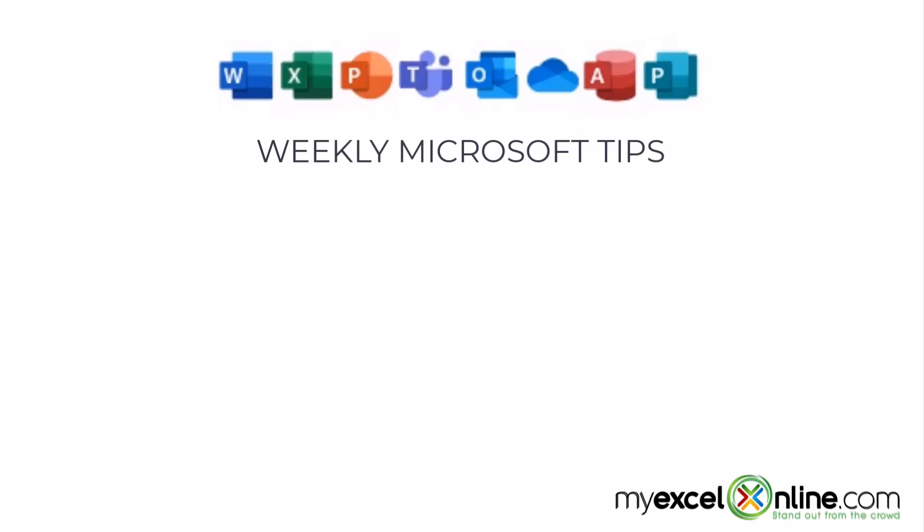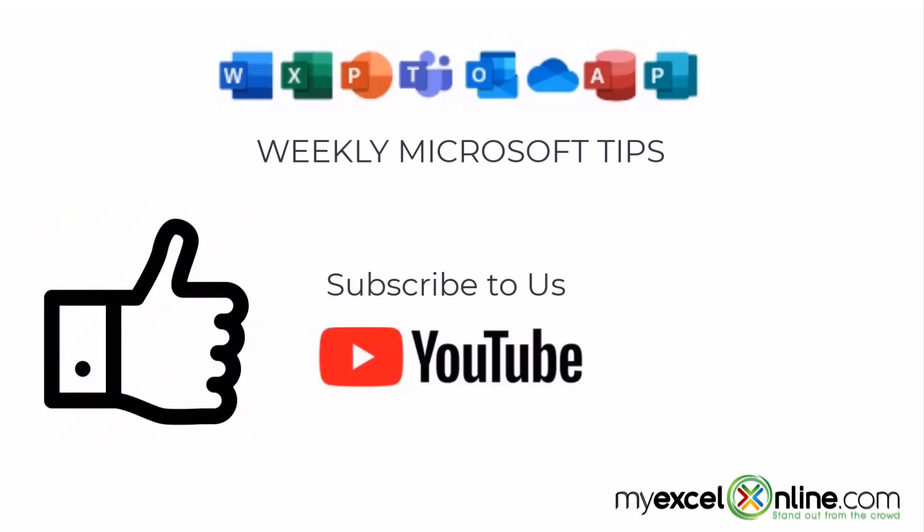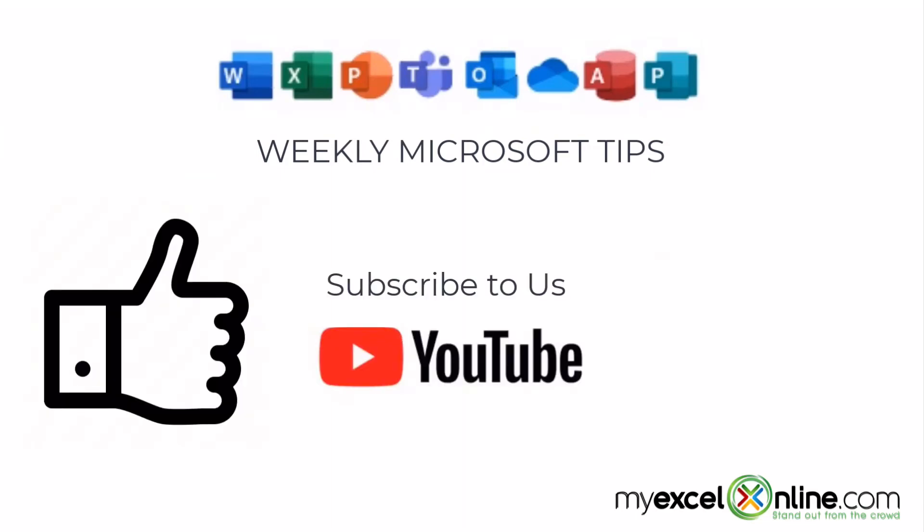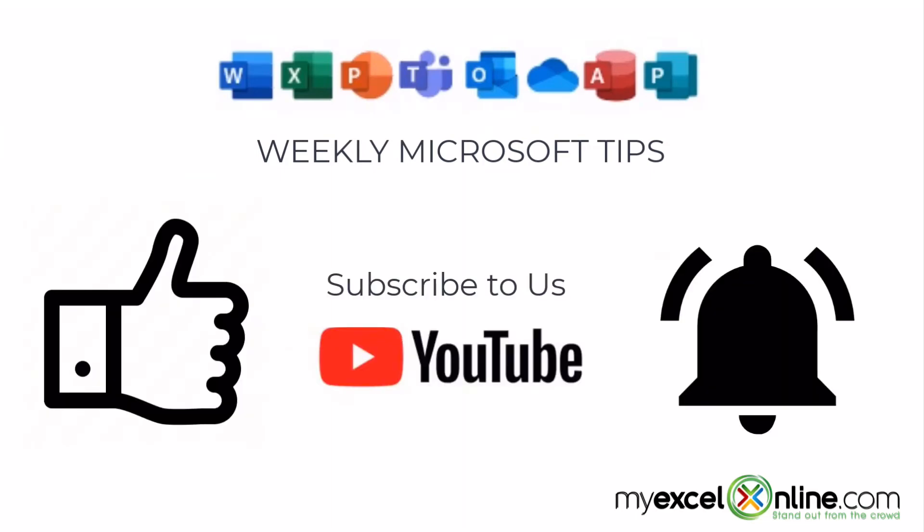If you are liking this video, please give us a thumbs up and subscribe to our channel and hit the bell button to get notified when we release our weekly videos.